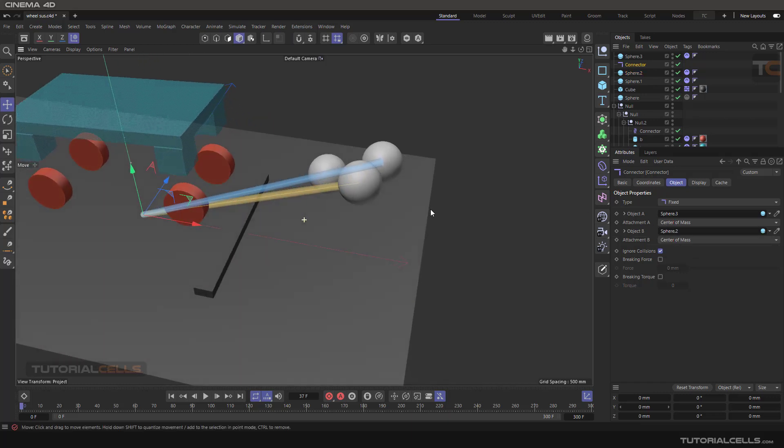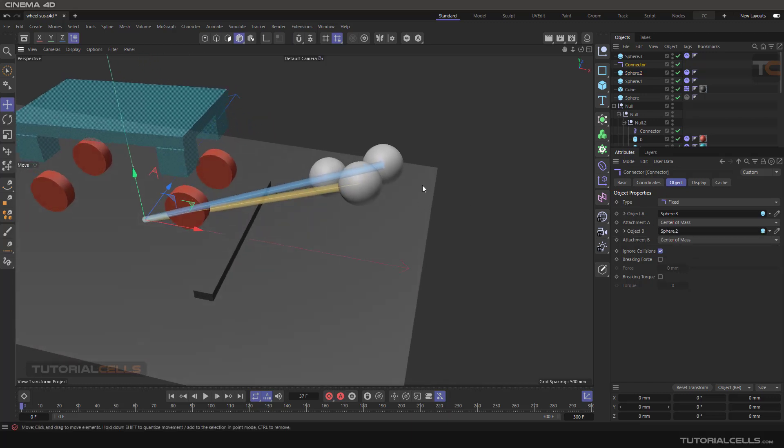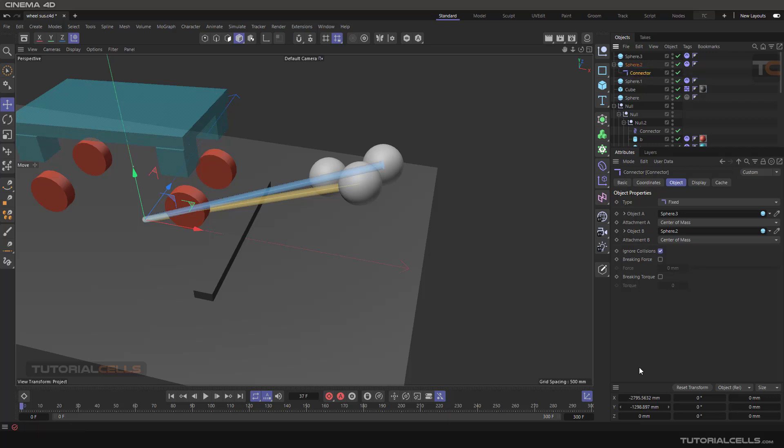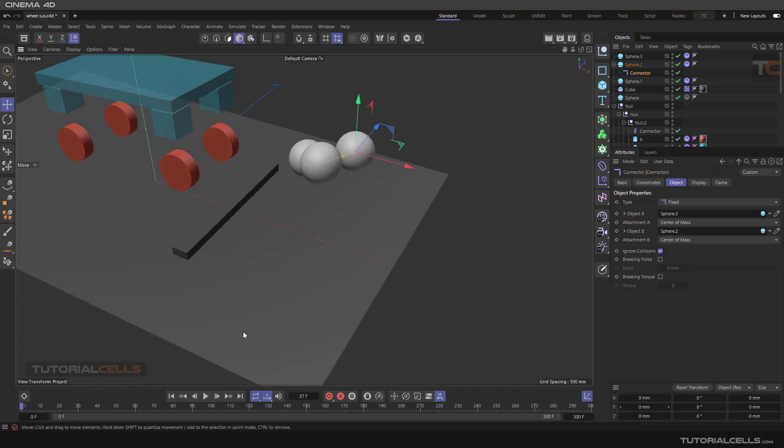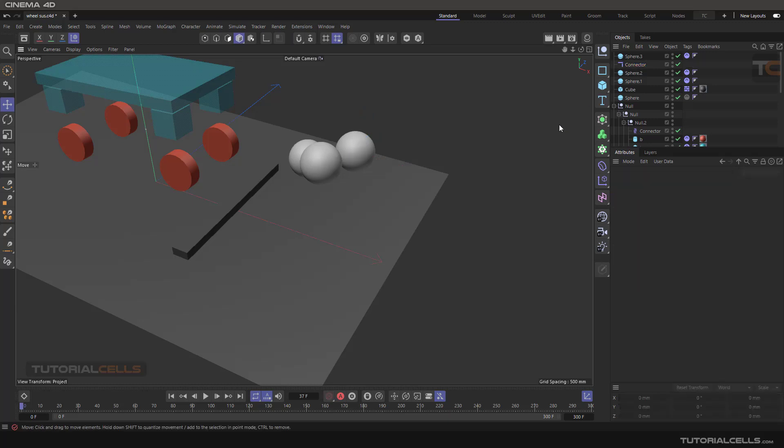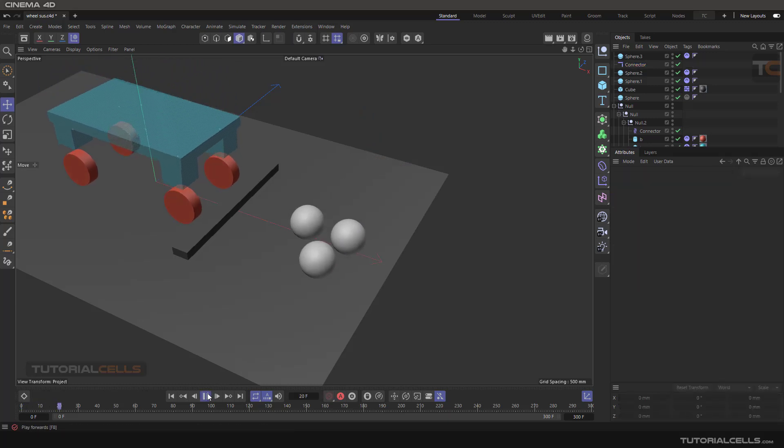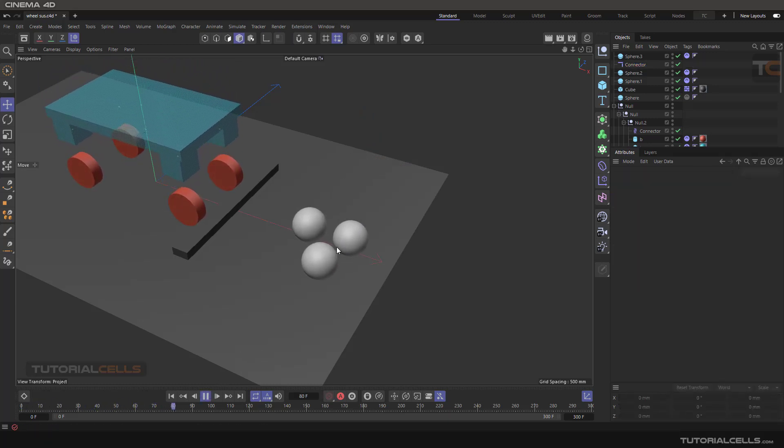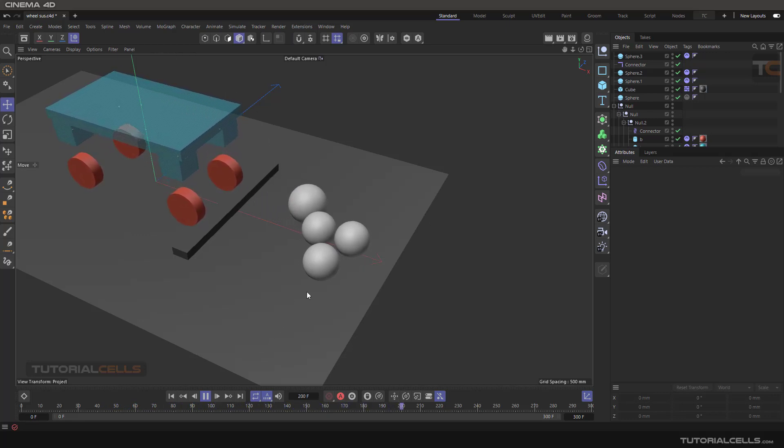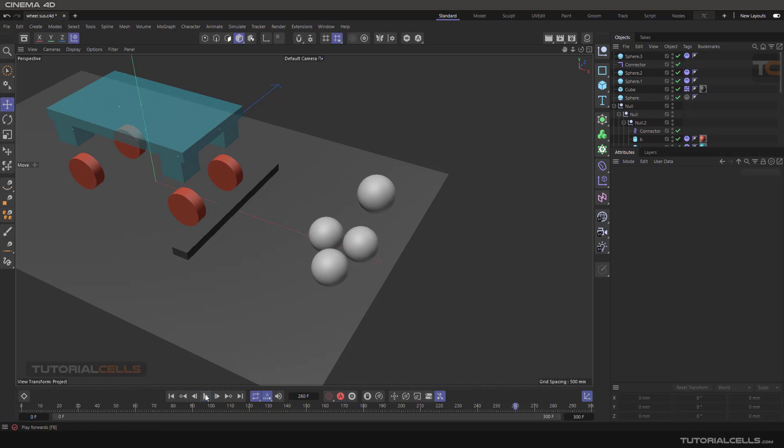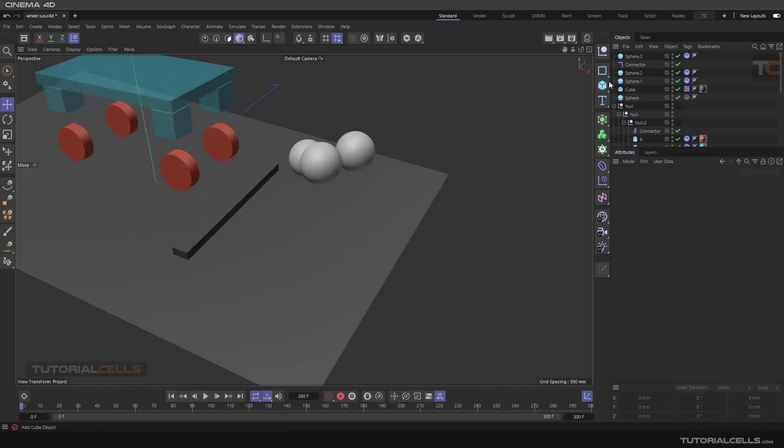Don't forget to change the center. Make it a child - I explained this before - make it child and reset it. Then it's going like this. Just play it. As you can see, these two objects are fixed together. They are moving together. This is just a fixed connector.